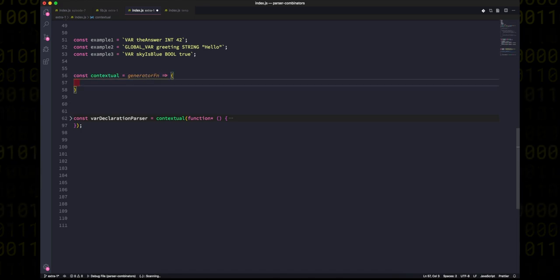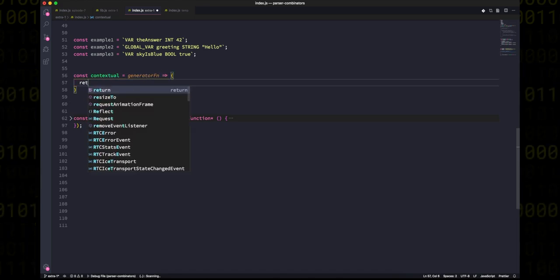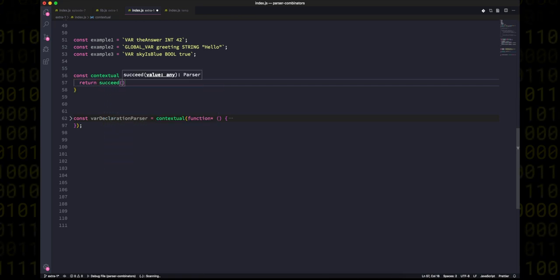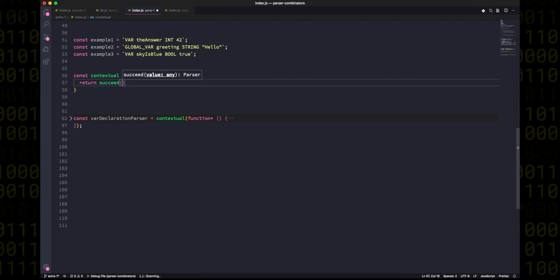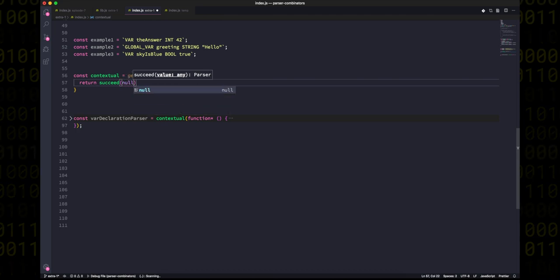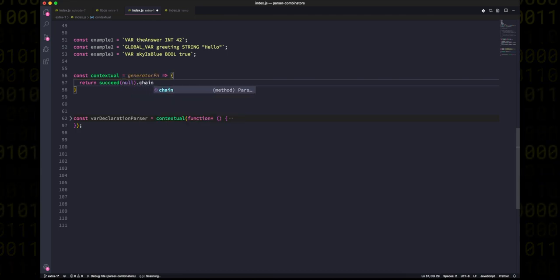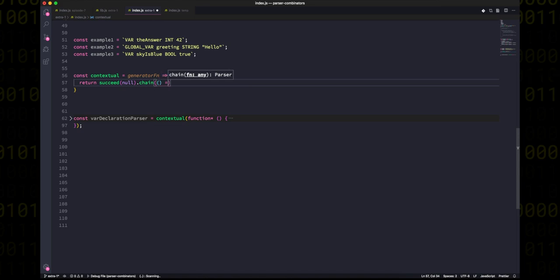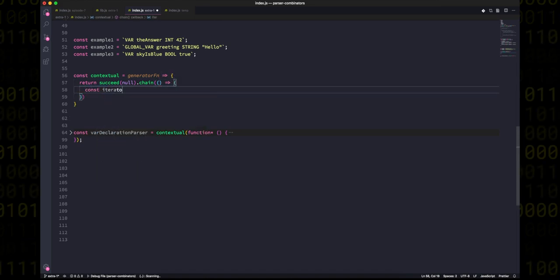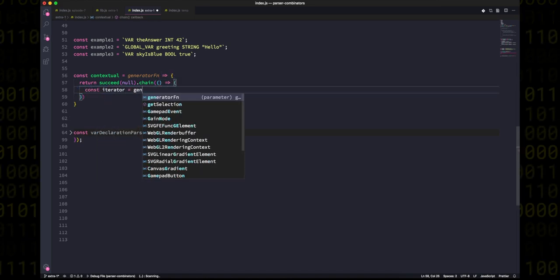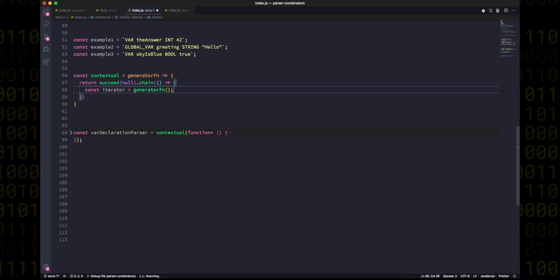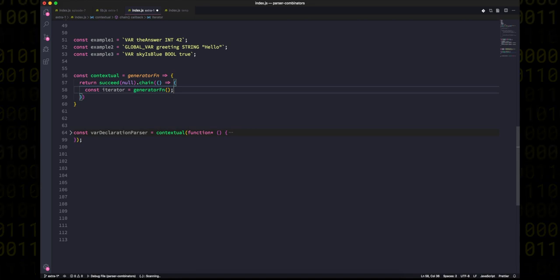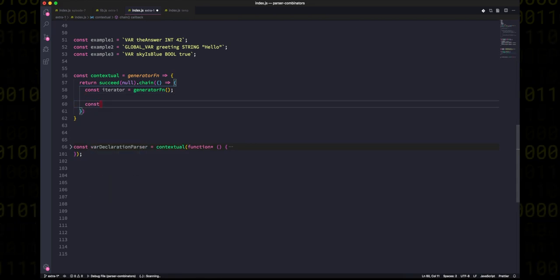And what we're going to do is we're going to go above and we're going to start to write this contextual function. So it's going to take a generator function, and in the end it's going to return a fully fledged parser that can be used just like any other parser object. So that's actually the first thing we can do. Inside, we're going to return succeed, which is essentially a way of us creating a parser that has a value inside it already, and it doesn't actually matter what we put inside this because we're immediately going to call chain and throw away the value.